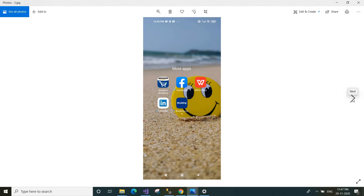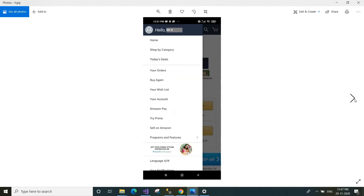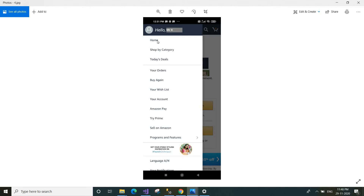Once you have the app, click the icon and login to your Amazon mobile app using your mobile number. After logging in to your Amazon account, click the three lines at the top left of your screen. Click on those three lines and you will see a menu pop up.